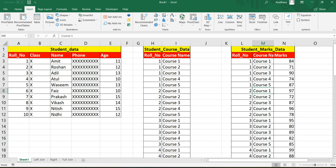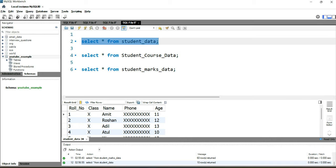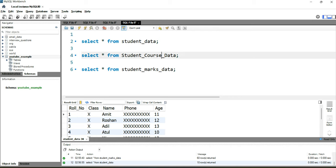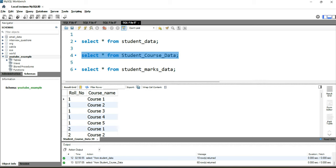Let's go to our SQL workpage and first run all three SELECT * queries to see how the data looks. Running SELECT * FROM student_data gives 10 records, one per student. Running the course data query gives 60 records — each student has been enrolled in five different courses, so there is duplicacy in roll number, but each record is unique at the roll number and course name level.